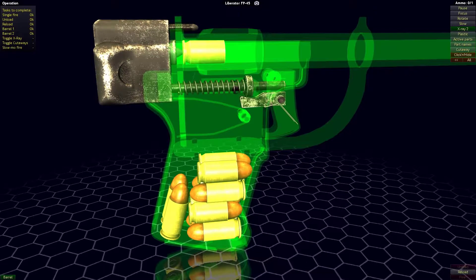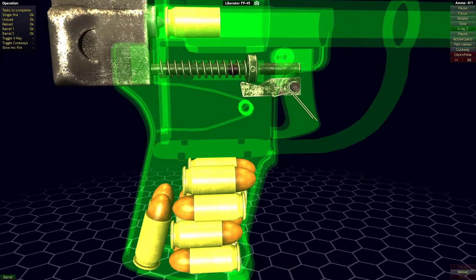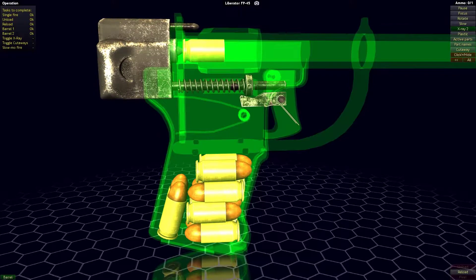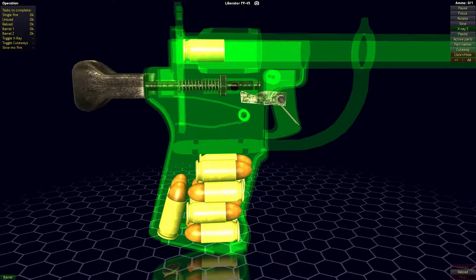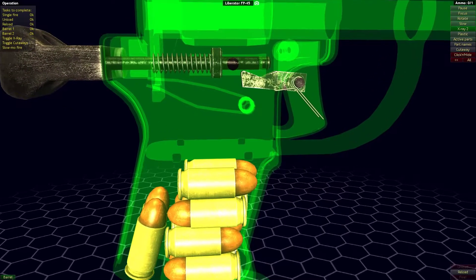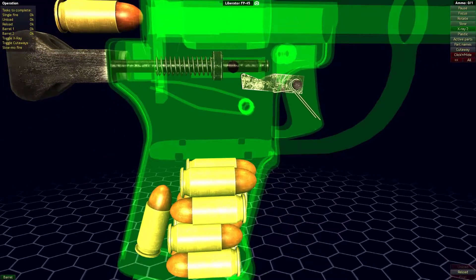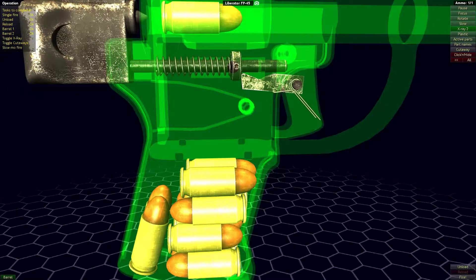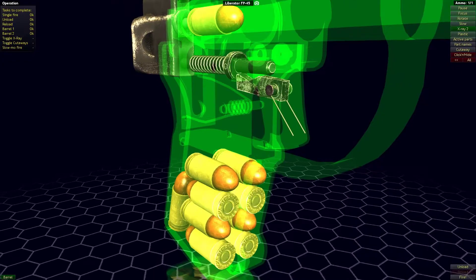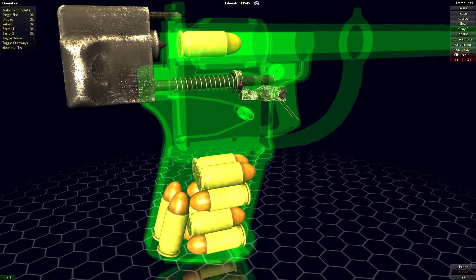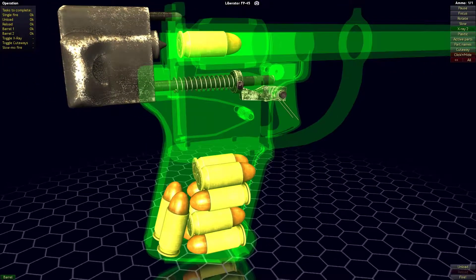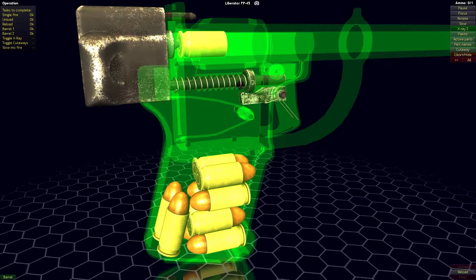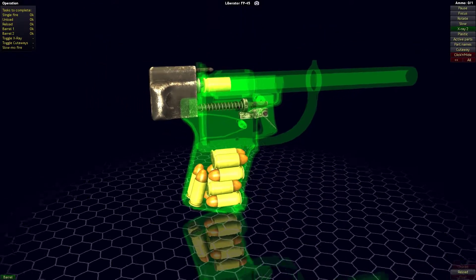Here you can see basically the sear. Let's reload it. So that part that's connected to the trigger is basically the sear. You can see how it holds that round thing. And if we press it, it drops, and that's how it fires.